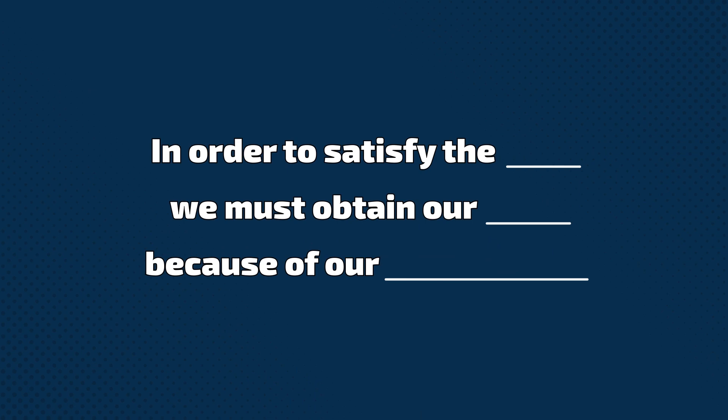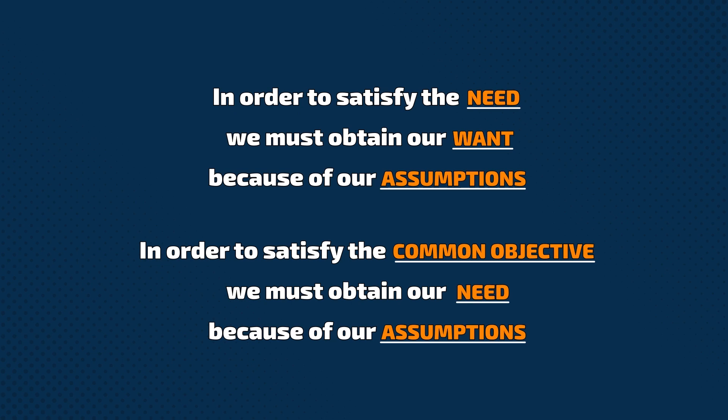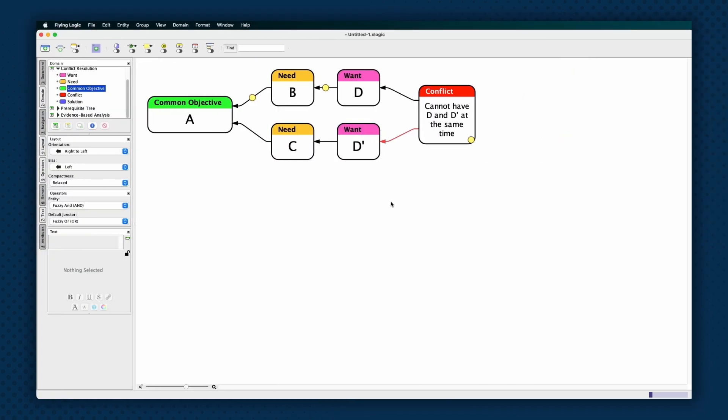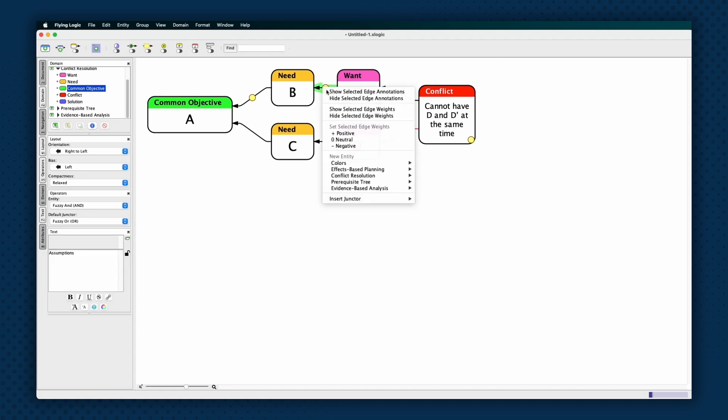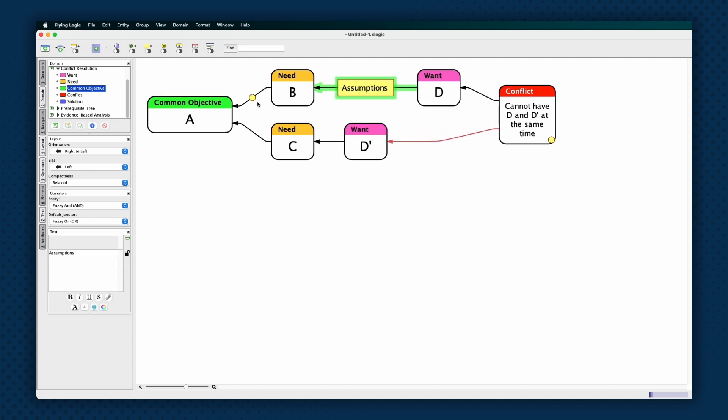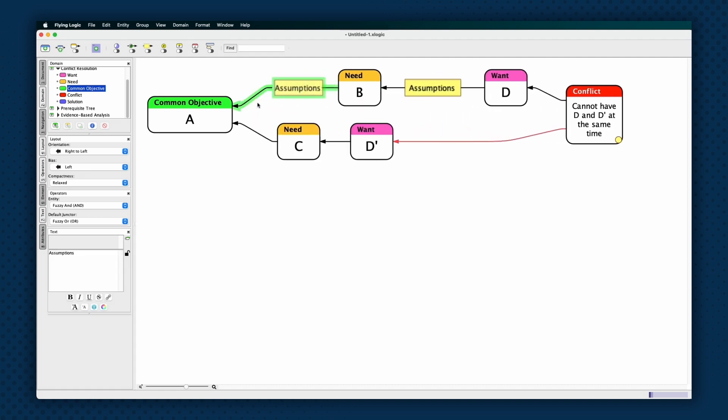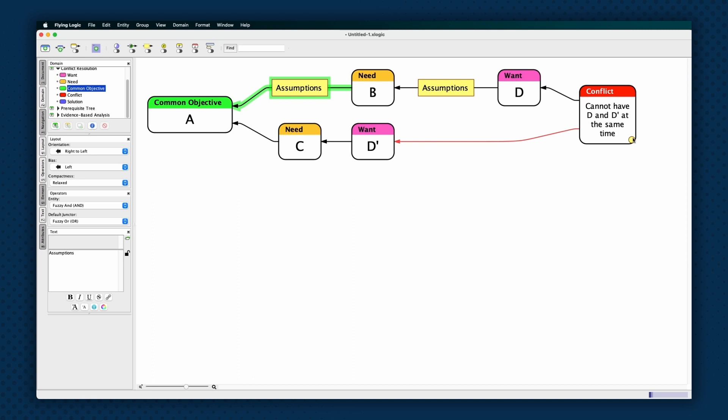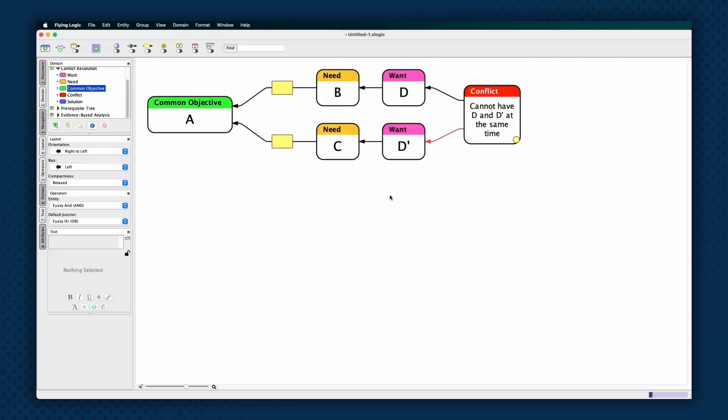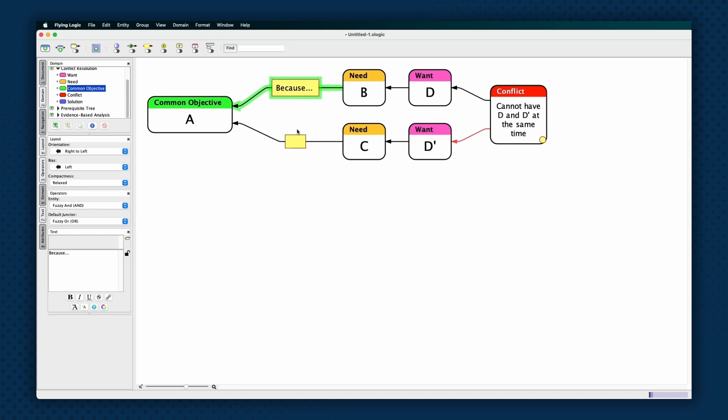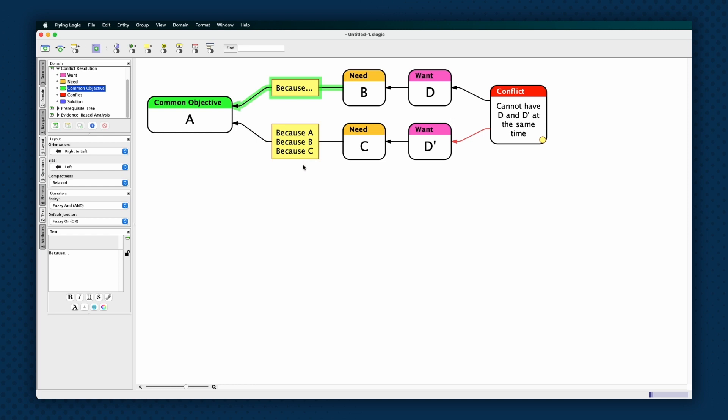In the pattern from the previous step, there are two blanks for wants and needs. In this step, we add the third blank. In order to satisfy the need, we must obtain our want because of our assumptions. Our assumptions are why we must obtain our want. And finding erroneous assumptions is the key to breaking the conflict. Assumptions hide underneath the want to need edges and the need to common objective edges. There are also assumptions that underlie the conflict entity itself, why we believe we can't have both wants simultaneously. As you surface these assumptions, use FlyingLogic's annotation feature to add text to each of the four dependency edges and the conflict entity. Take as much space as you need to describe each assumption. And begin each assumption with Because. Sometimes there will be a single assumption under each edge, but often there will be several.